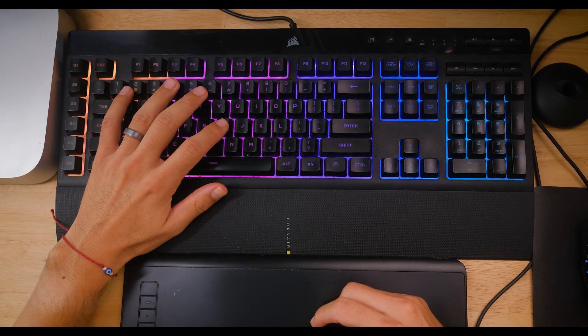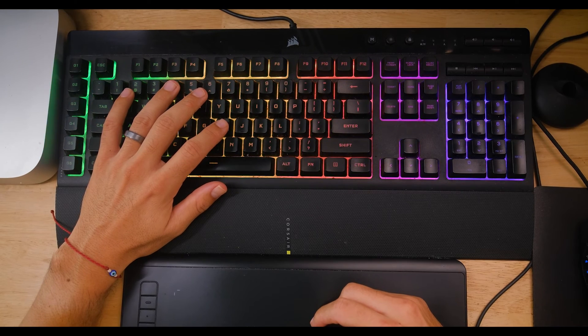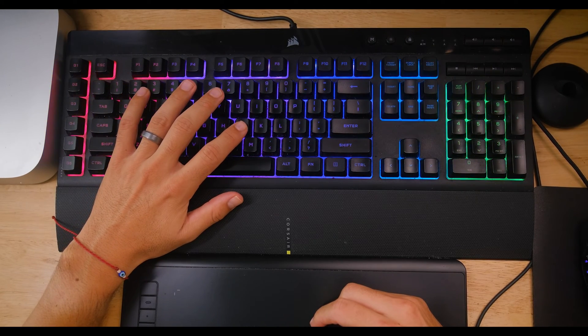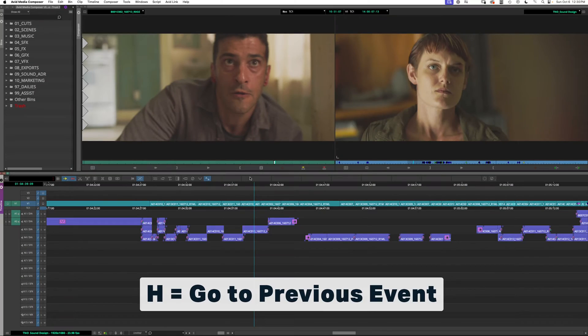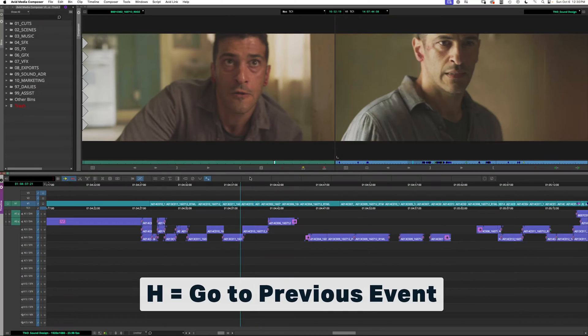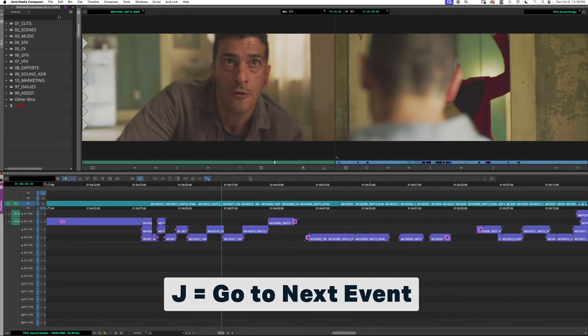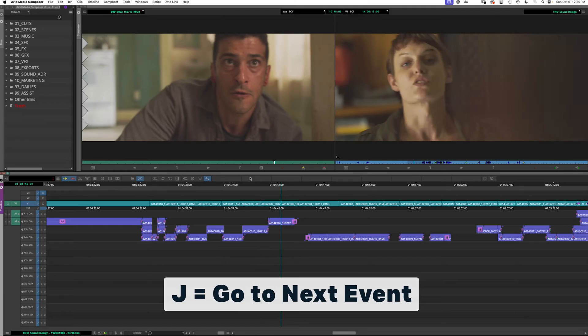Now let's look at moving around the timeline. H and J I use to move the playhead to the next event. H moves to the next clip or event in reverse, and J moves forward.